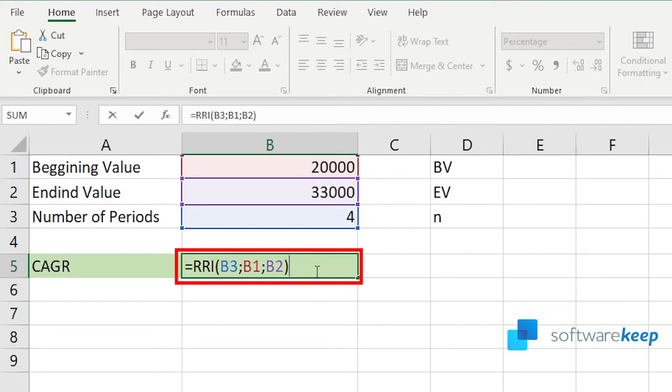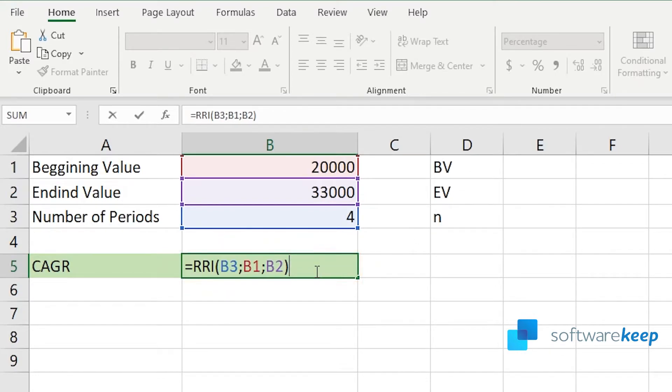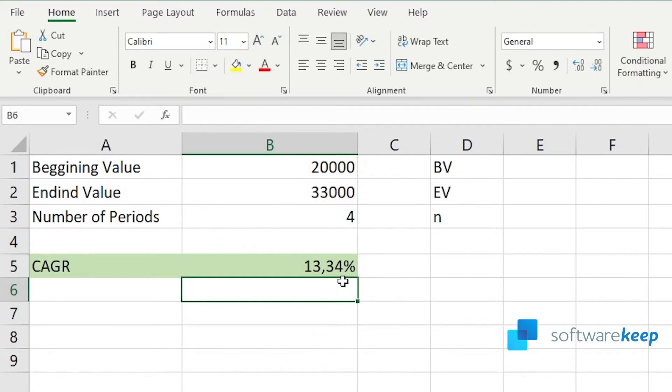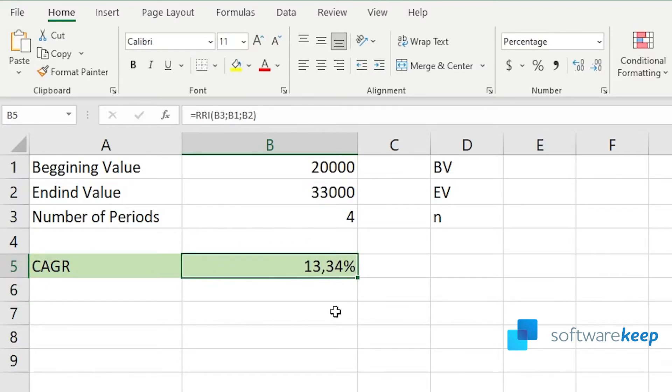Here's the result. Remember, type in the formula and press Enter.